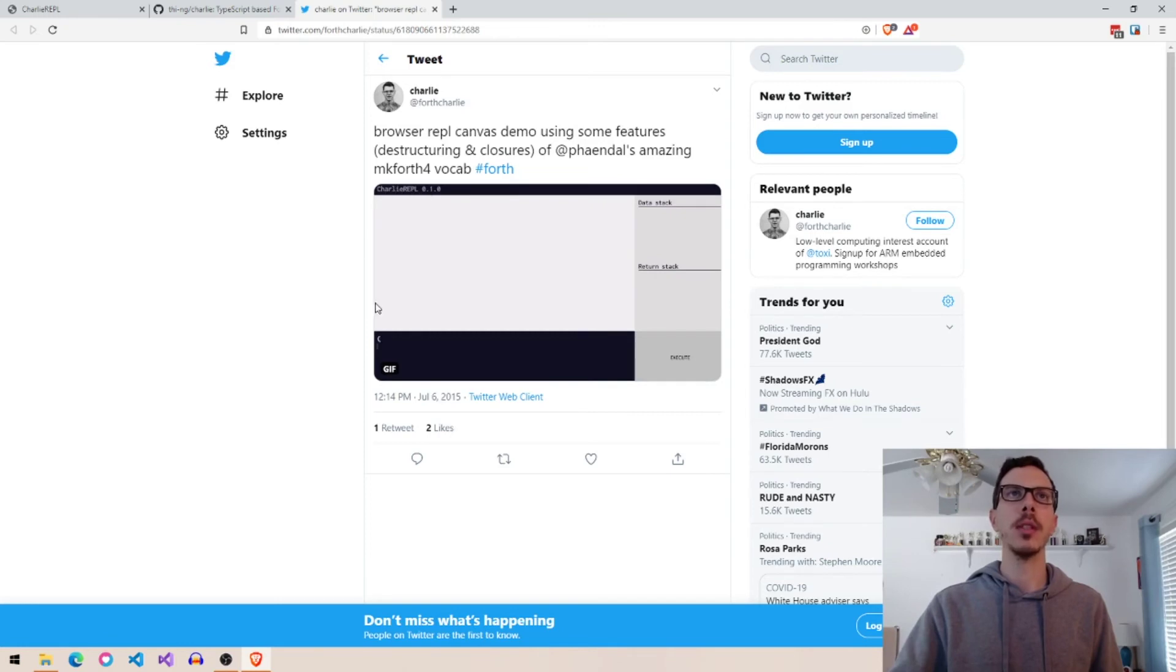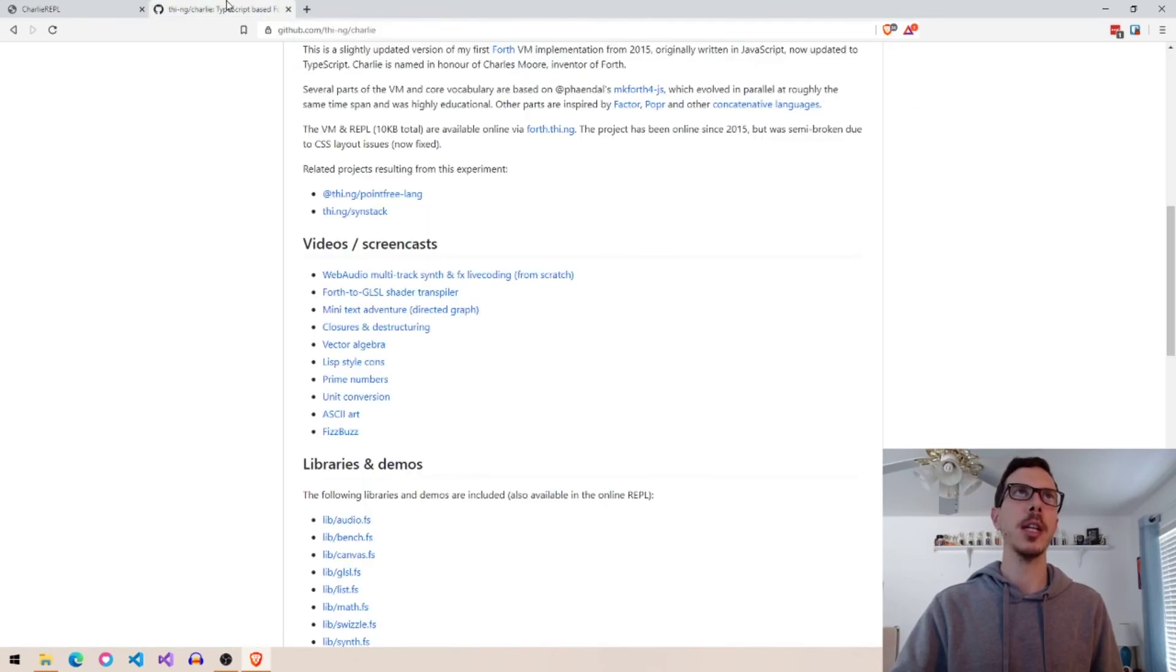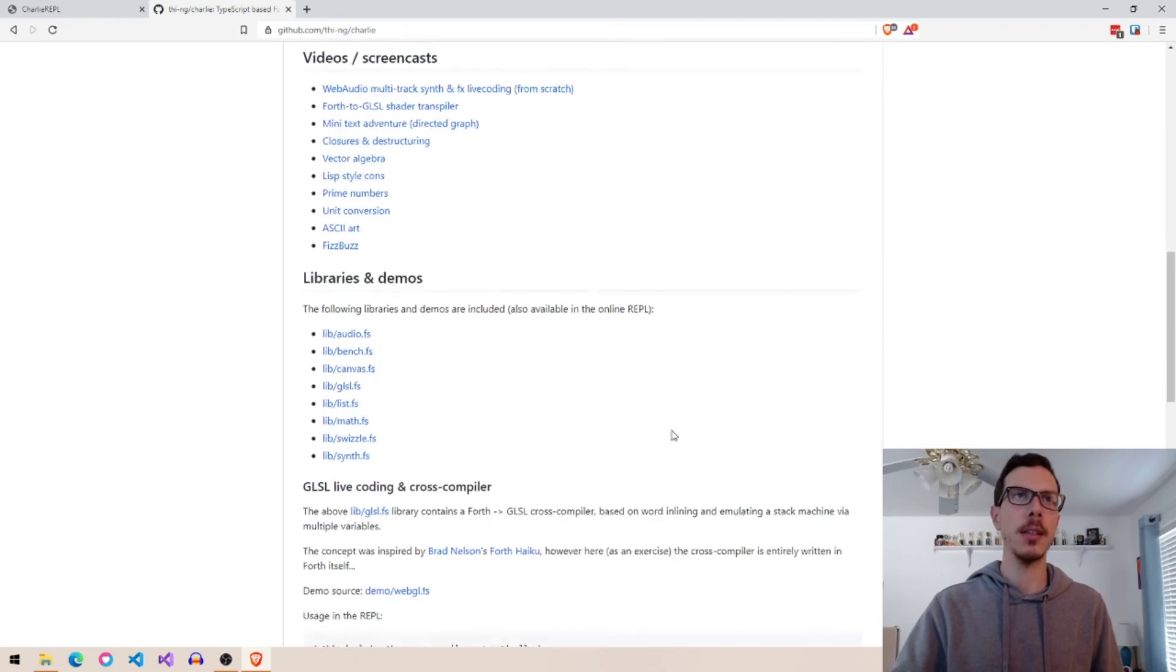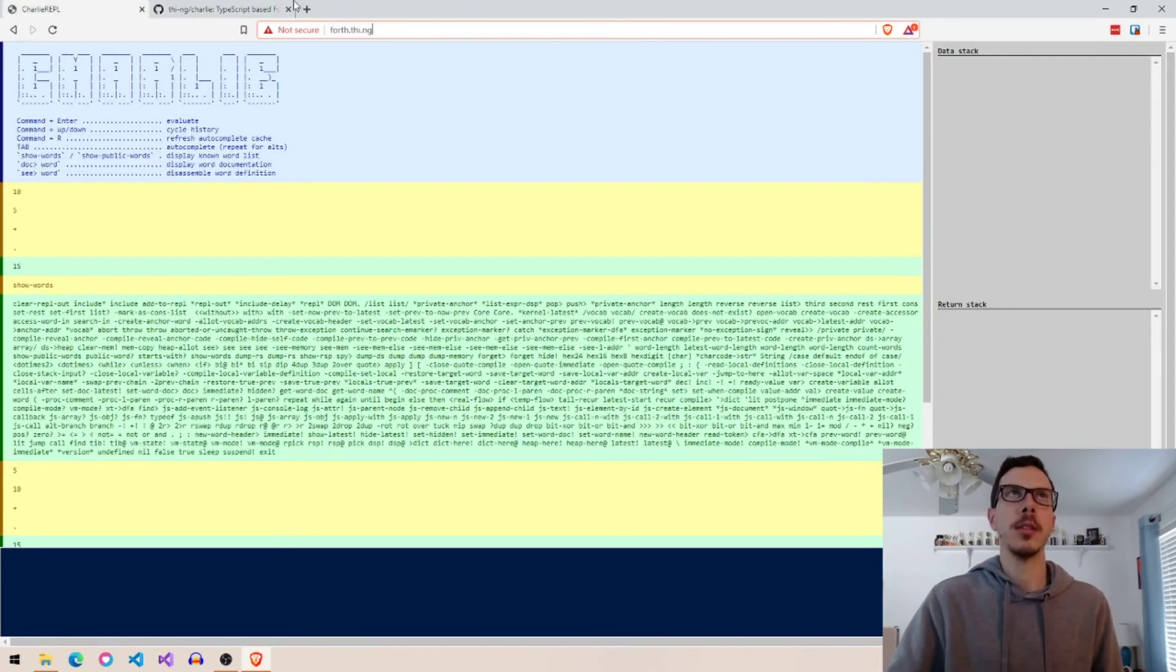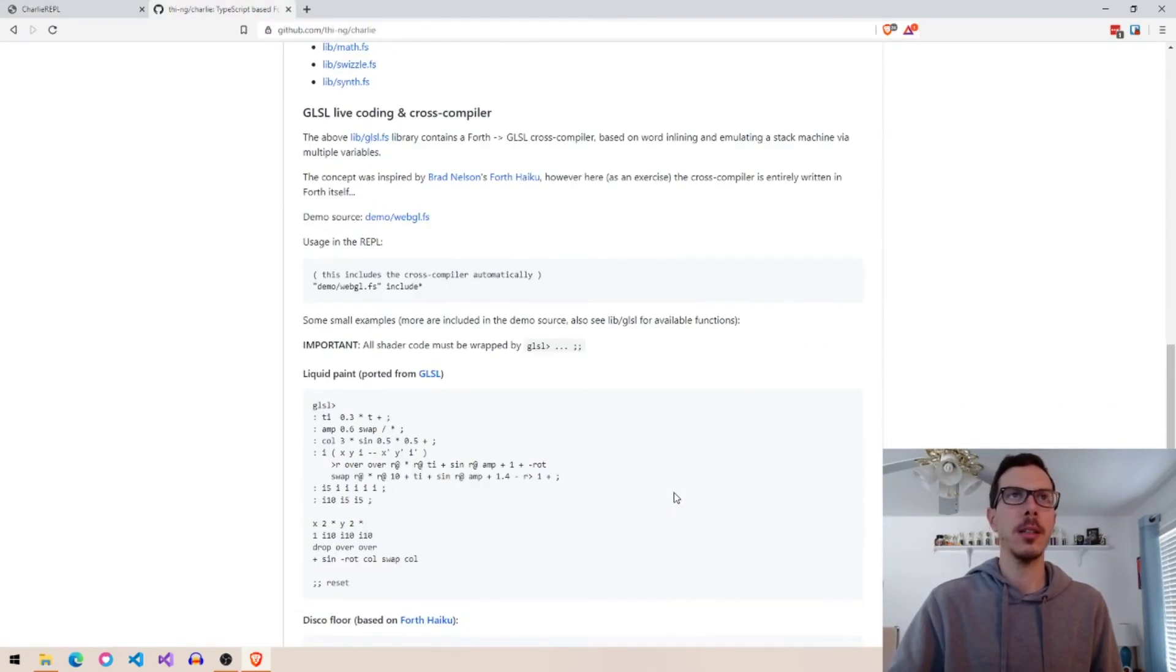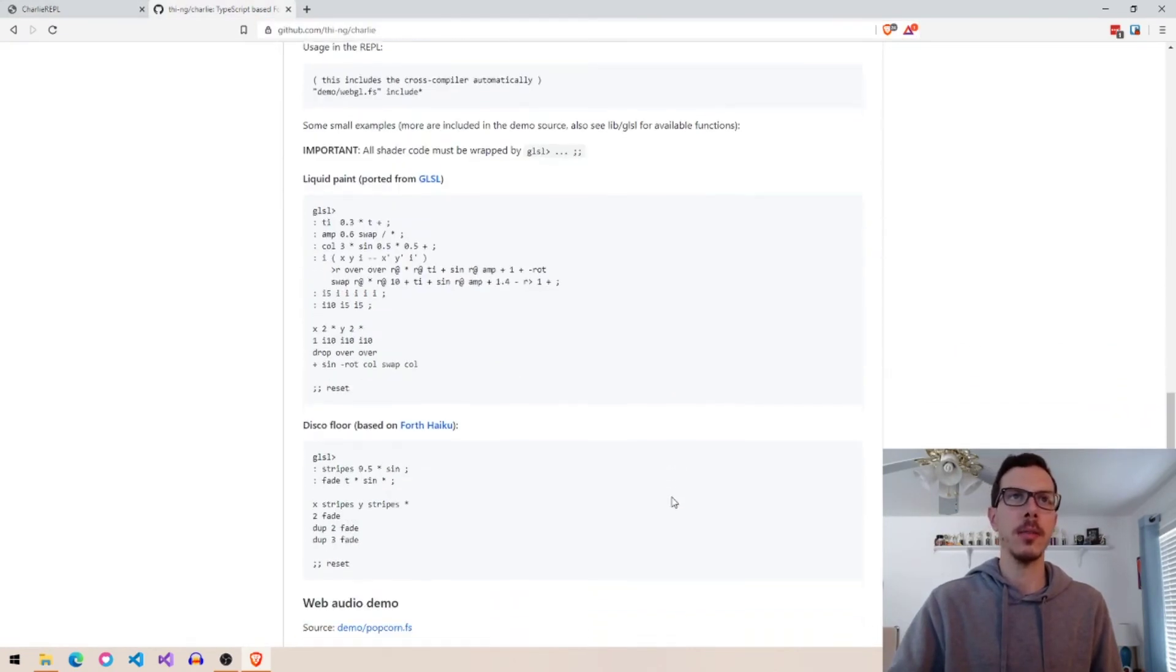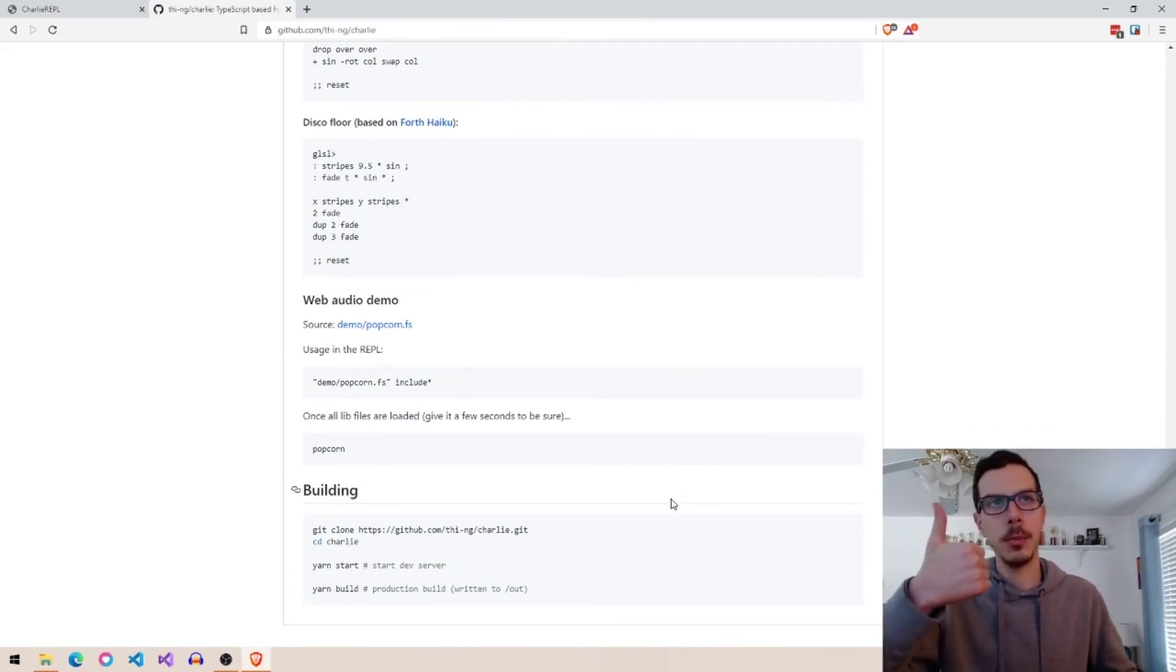But you can see the REPL here and just people kind of going through some demos. So I suggest checking those out and maybe playing around with this REPL if you want. It just looks fun and it's really interesting.